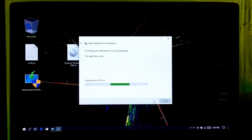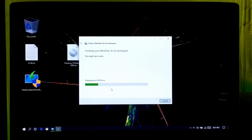Keep patient until the process is successfully completed. Once done, go to BIOS and select your Windows To Go USB device as the primary boot device to boot from it.